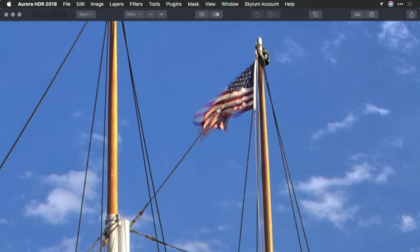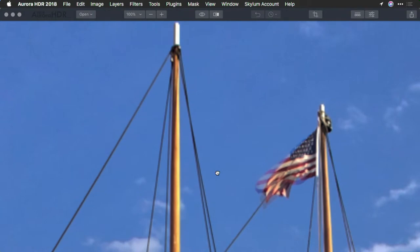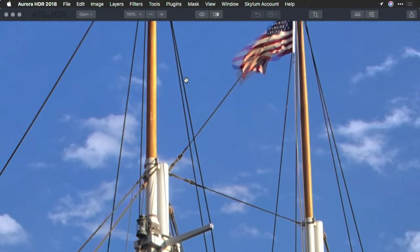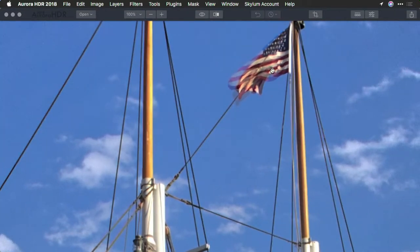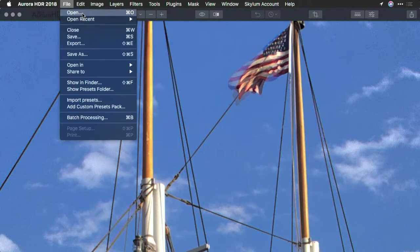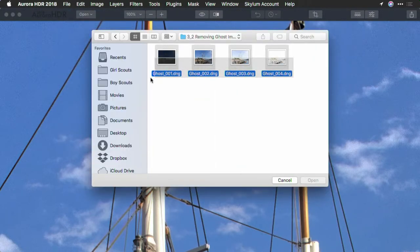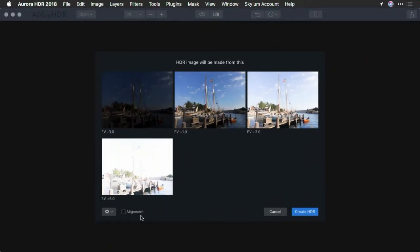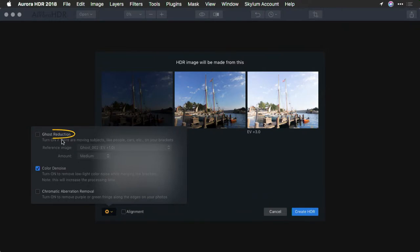You can see that the flag was blowing in the wind, and between the different exposures, it occupied different spaces. Other areas such as these ropes on the boat may also vibrate slightly in the wind, but it tends to be things like blowing branches, blowing flags, or moving crowds that cause a problem. Let's re-merge this with the ghost option selected.